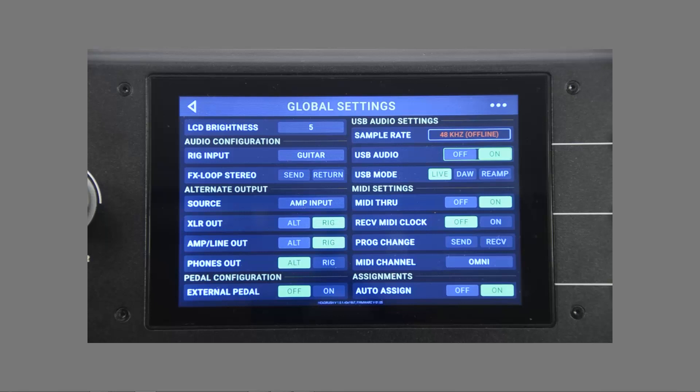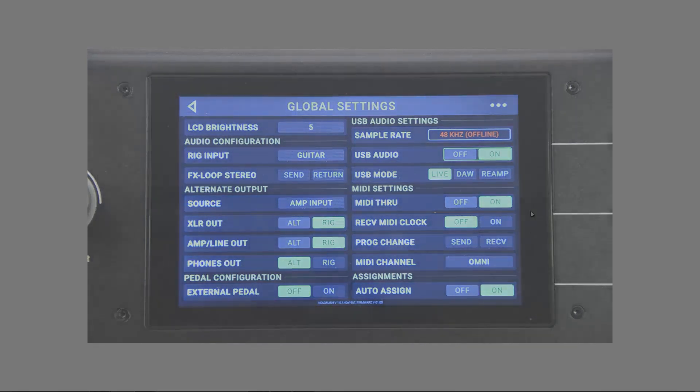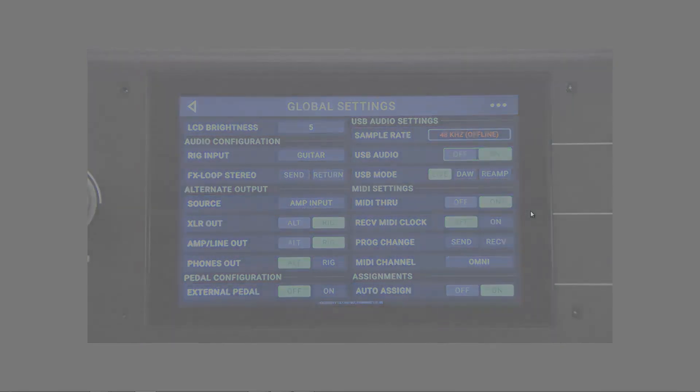Reamp is similar to DAW, but a signal can be routed back to your Headrush pedalboard, which will then process the signal with the chosen rig and send it back to your DAW for recording. You can leave this on live for now, but we'll go over how to use DAW and Reamp in a minute.